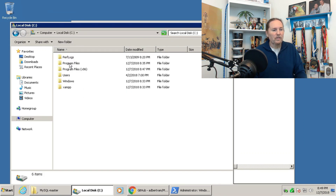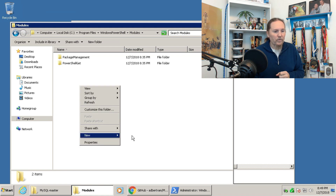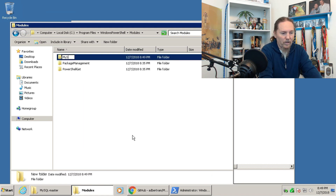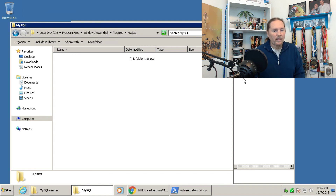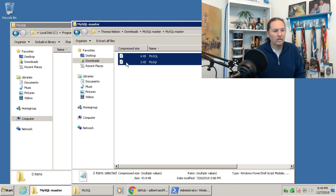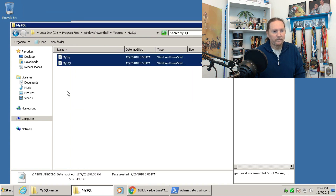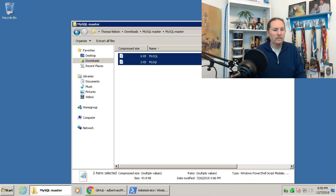Go to C:\Program Files, down to Windows PowerShell, and there's a folder called Modules. I need to make a new folder here called MySQL. Open that up, then take the two files and drop them right in there. Now we have the MySQL PowerShell library and framework database in place.